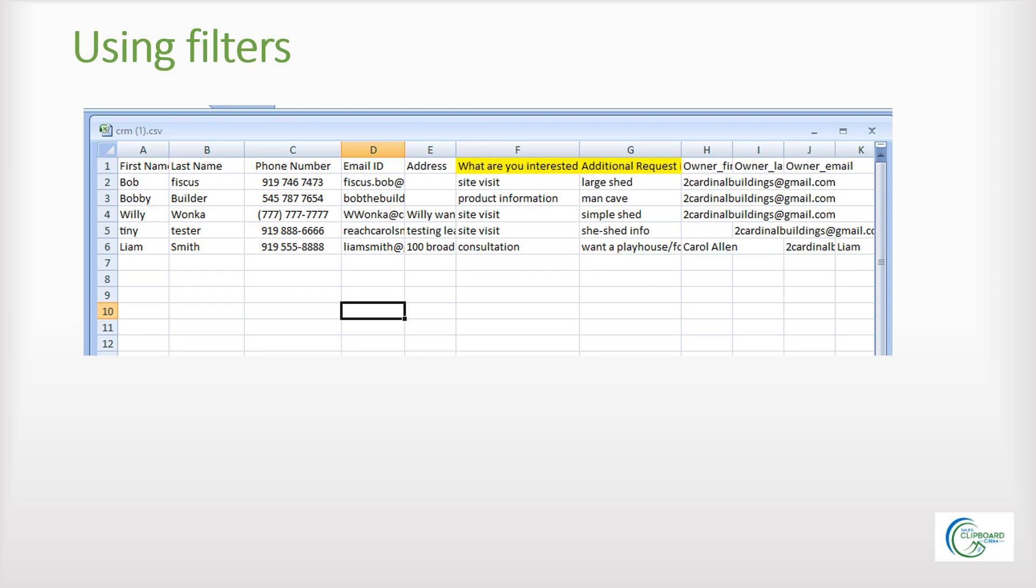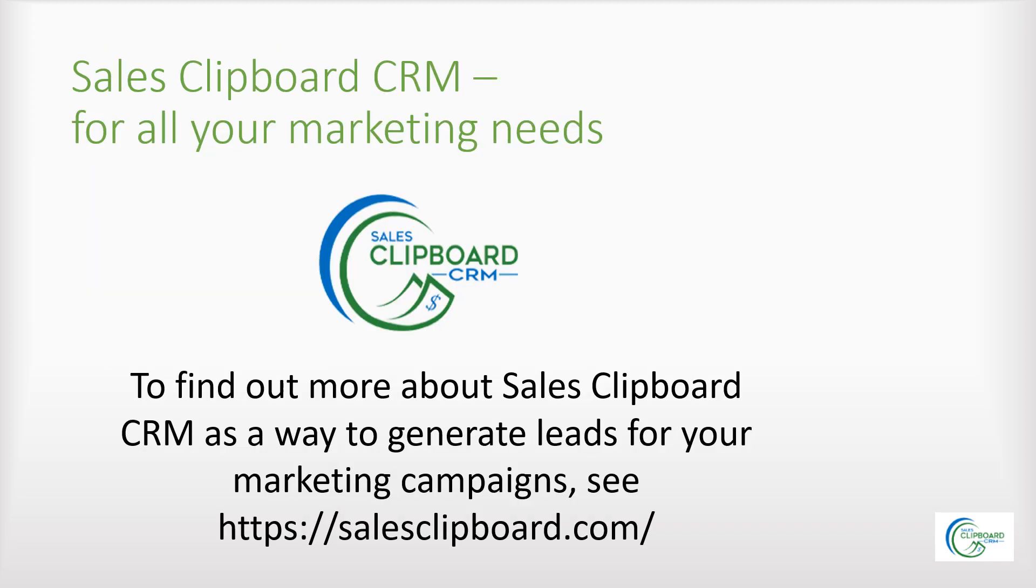This is especially useful when choosing customers for mail or email advertising. You can save money by only contacting customers based on their interest.